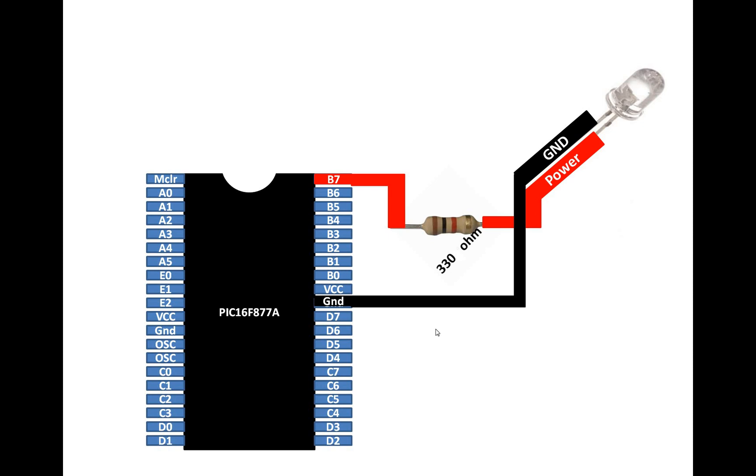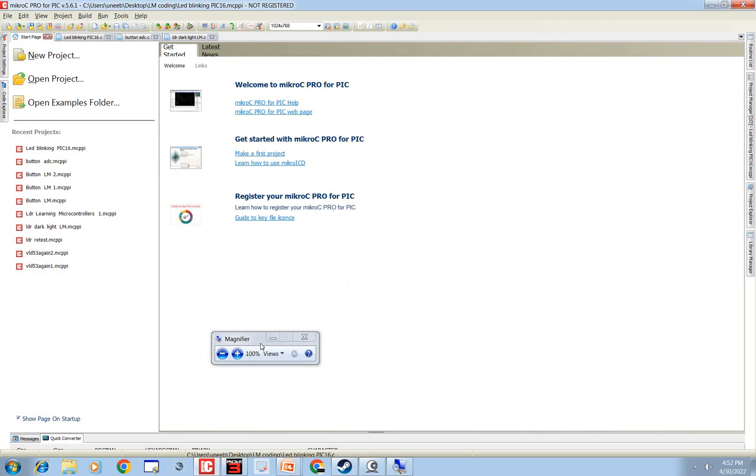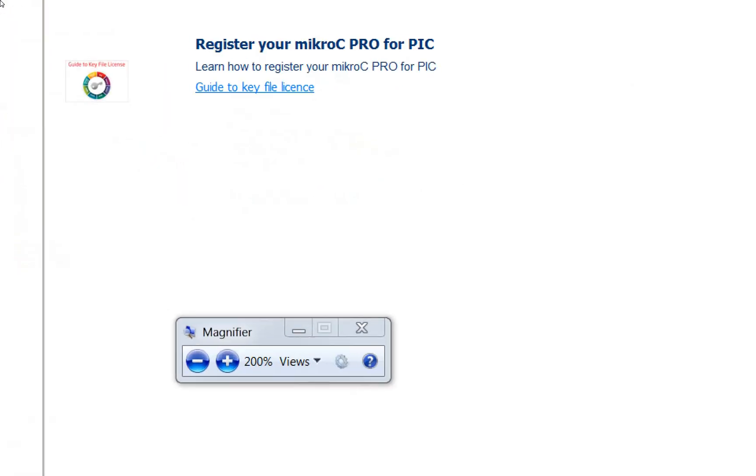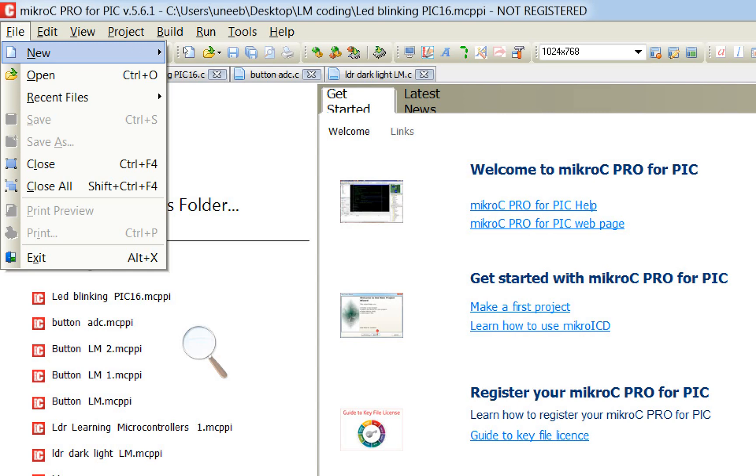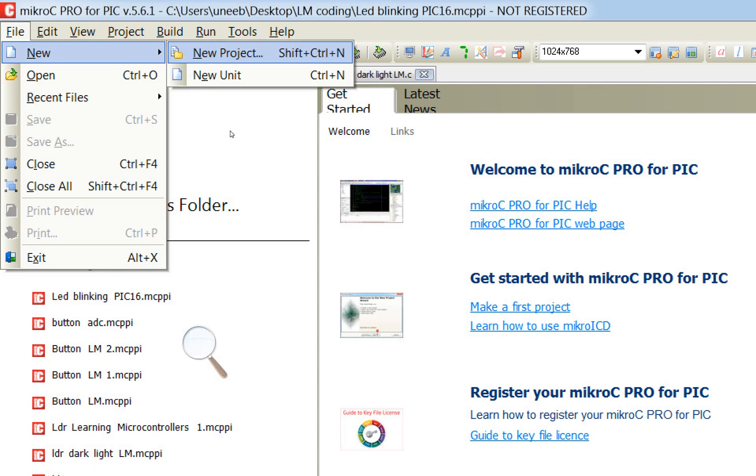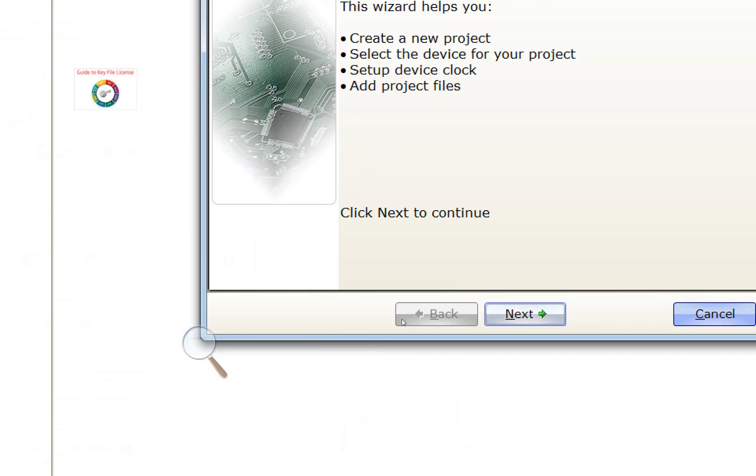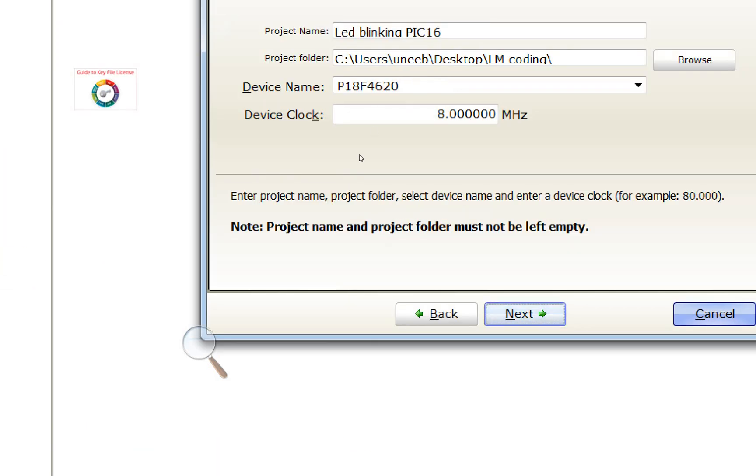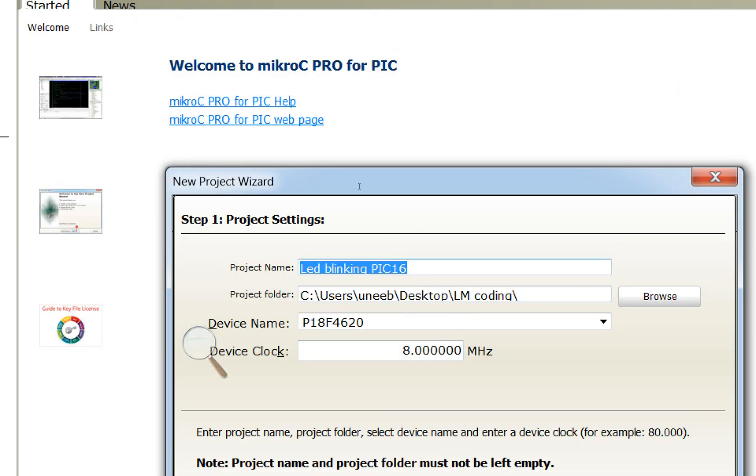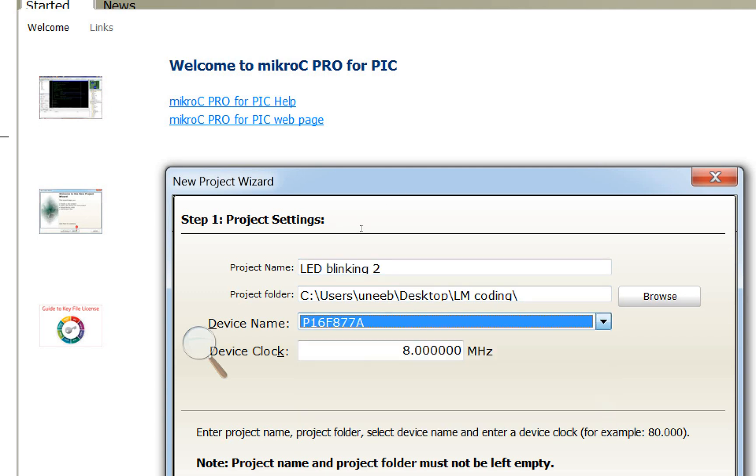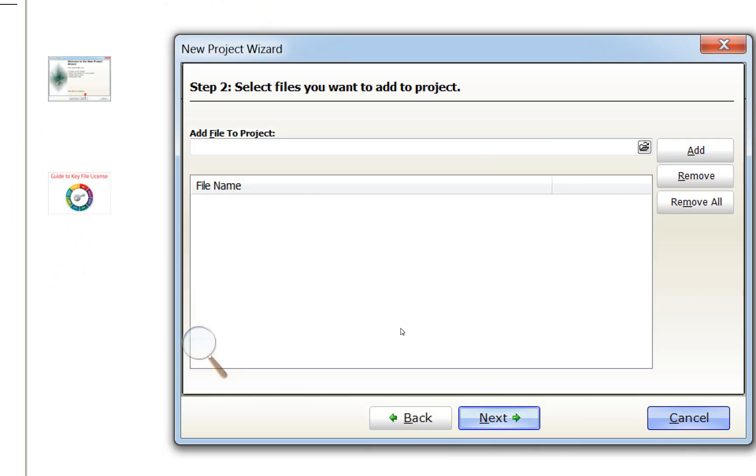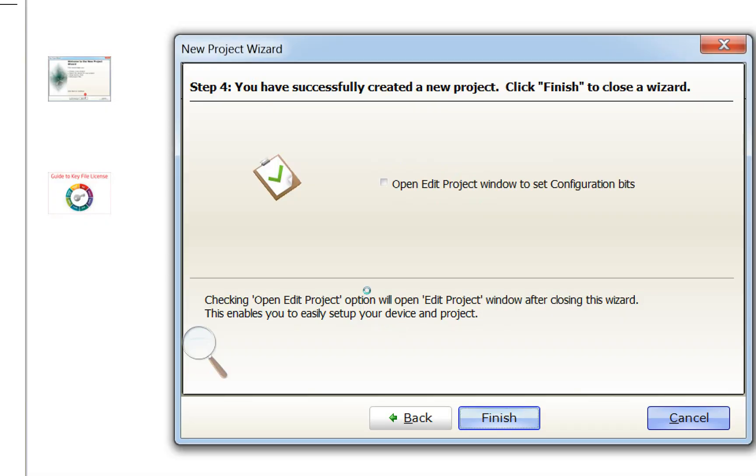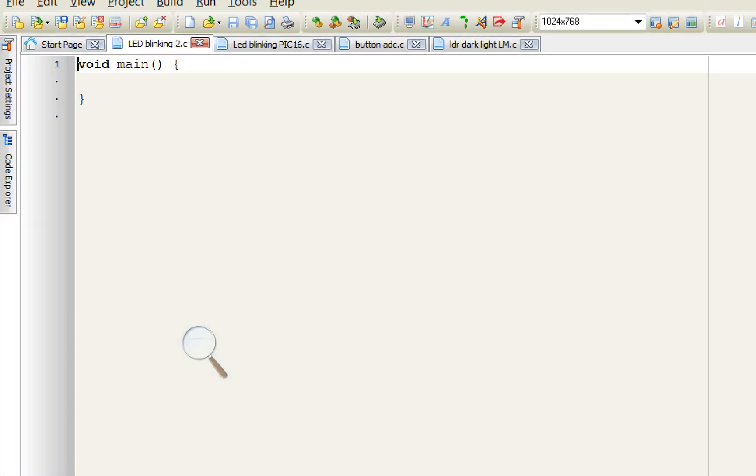This is our Micro C for PIC. So let me zoom in a bit. Go to File, New Project, click on Next, give any name to your project. I give LED blinking 2. I'm using PIC16F877A, select your crystal, 20 megahertz crystal is the one I'm using. Click on next, next, next and finish.